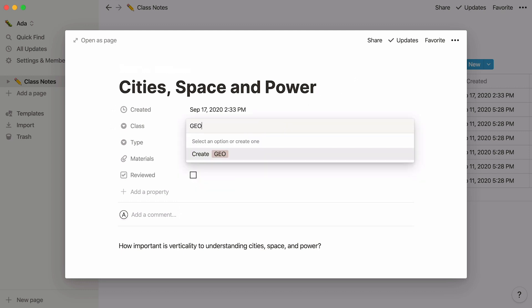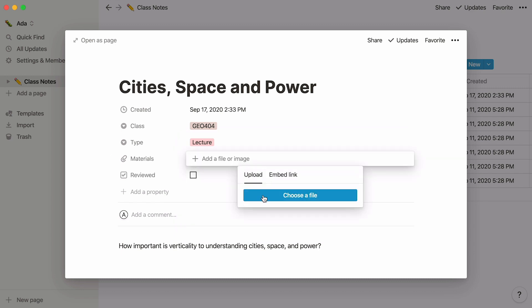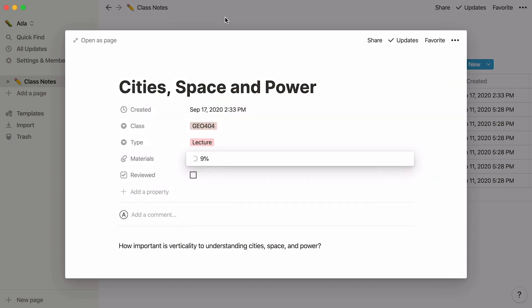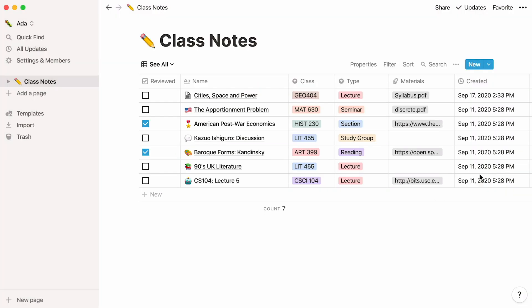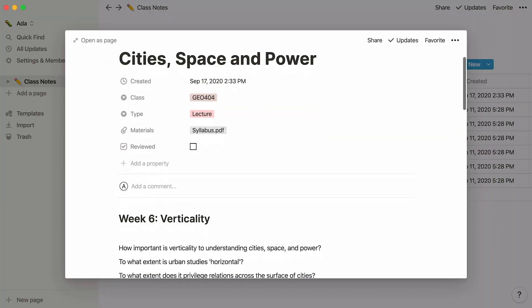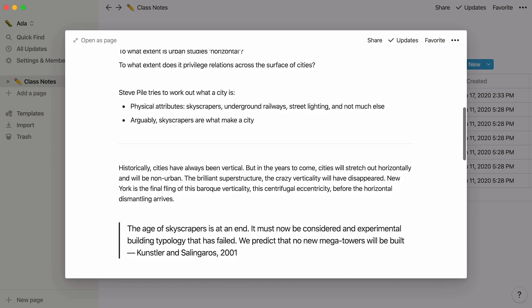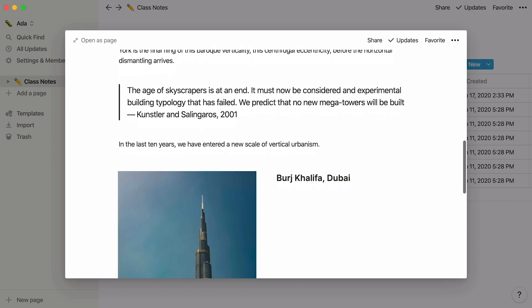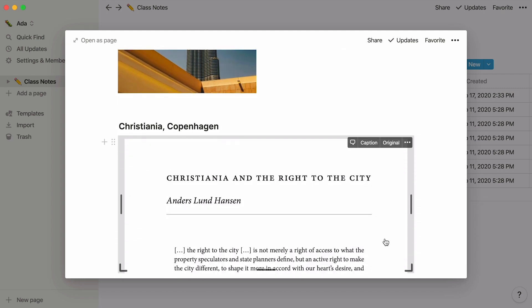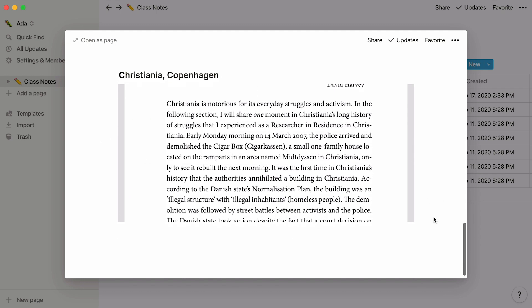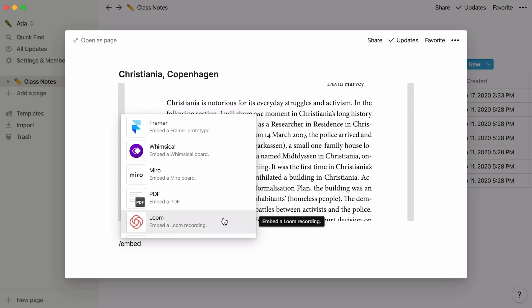Here, you can select the class name, class type, and perhaps even add class materials. After class, you can always go back to these notes and use content blocks like headings, dividers, and quotes to make them more digestible. And easily store many types of content, from regular text and images, to videos and PDFs, or even embeds from Google Drive, Loom, and just about any other app.